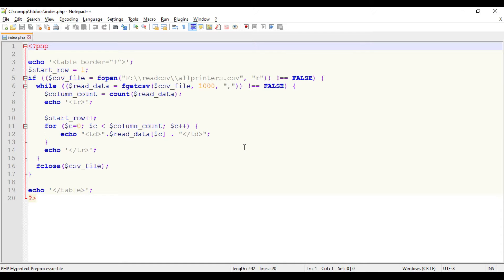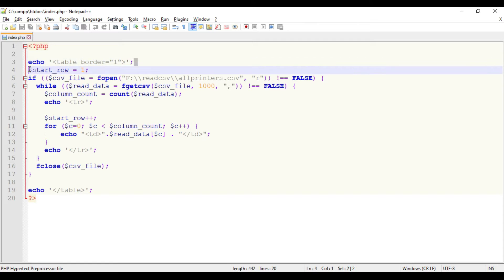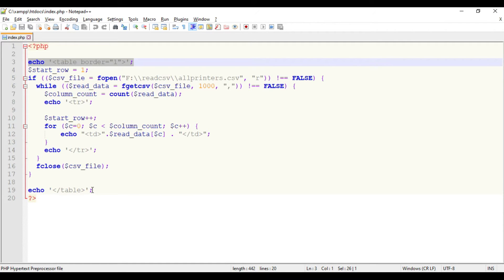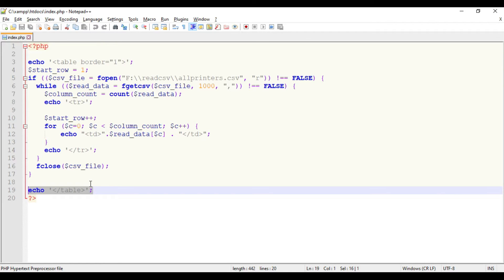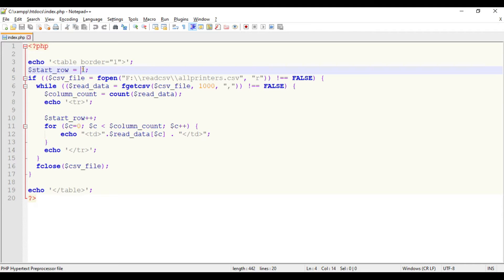First we're creating a table so the read data will look exactly like the Excel in the page. We're declaring a variable as start_row equals 1.